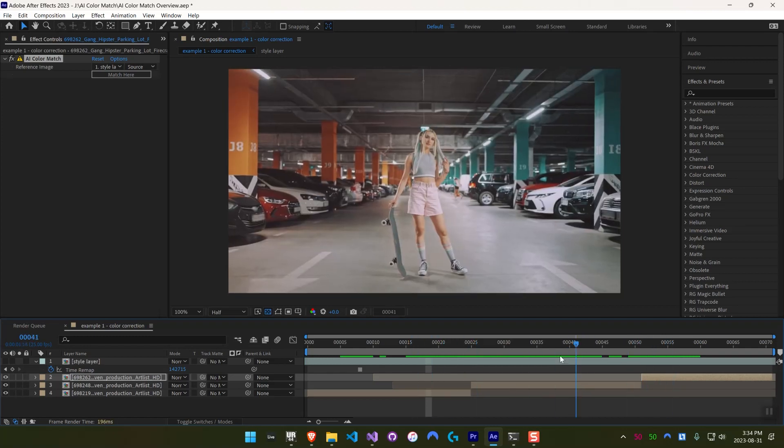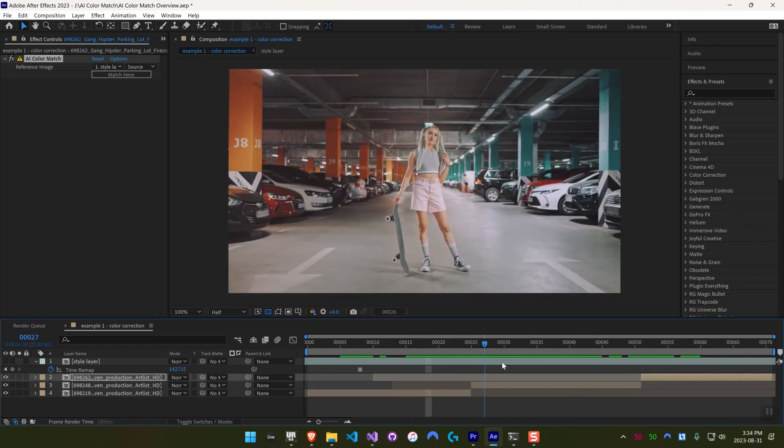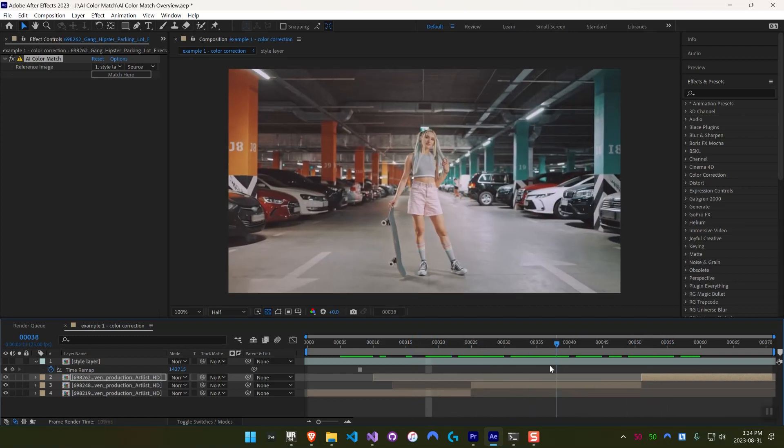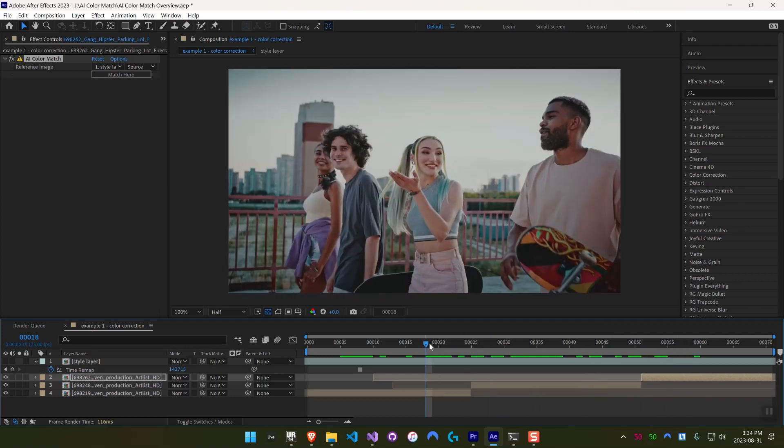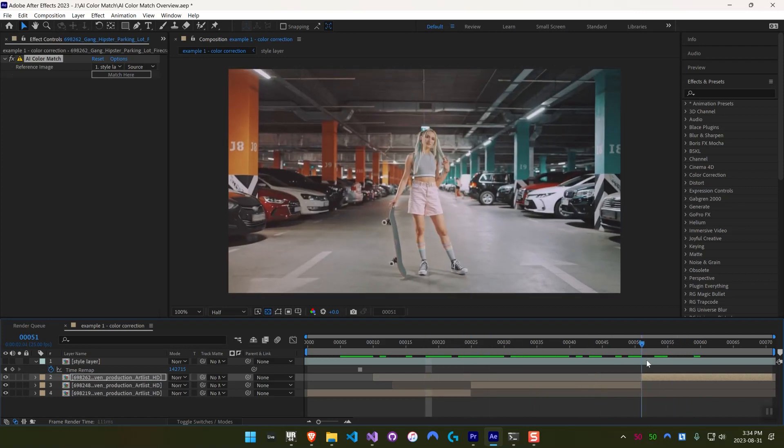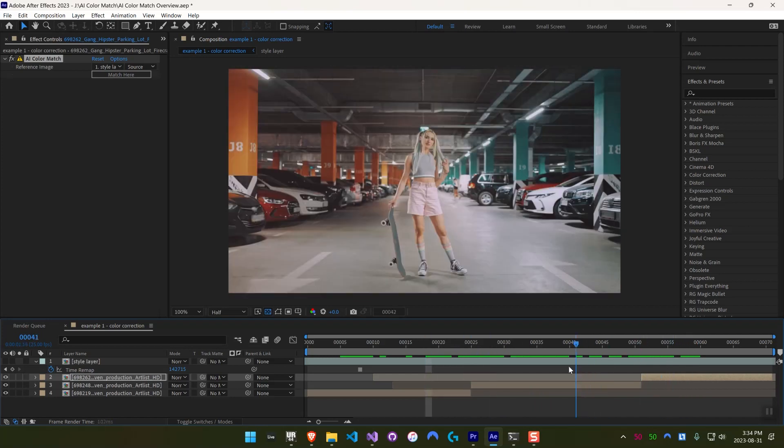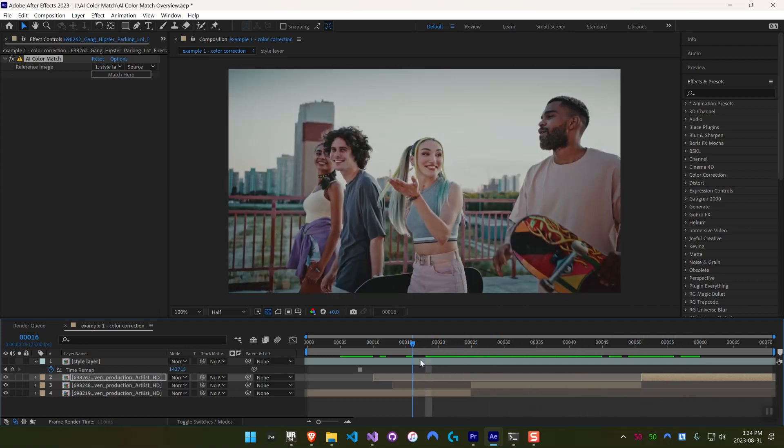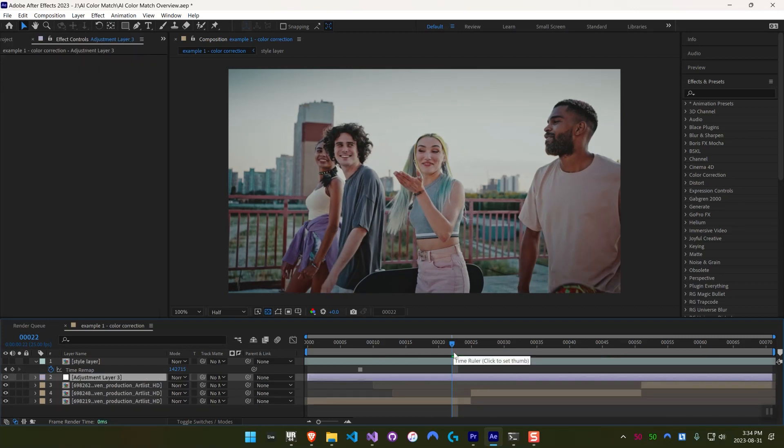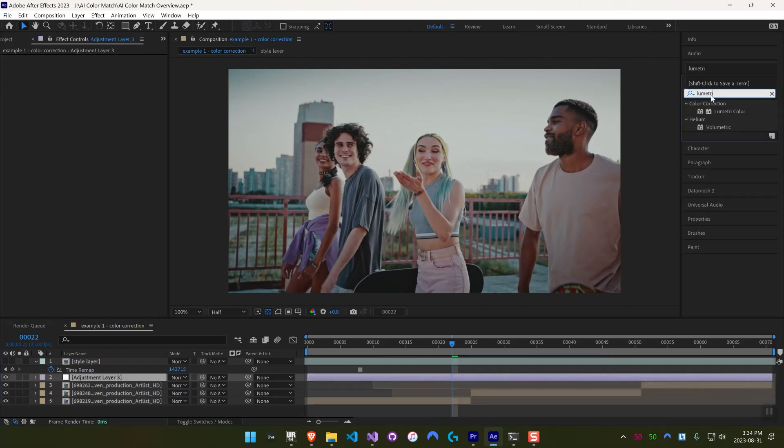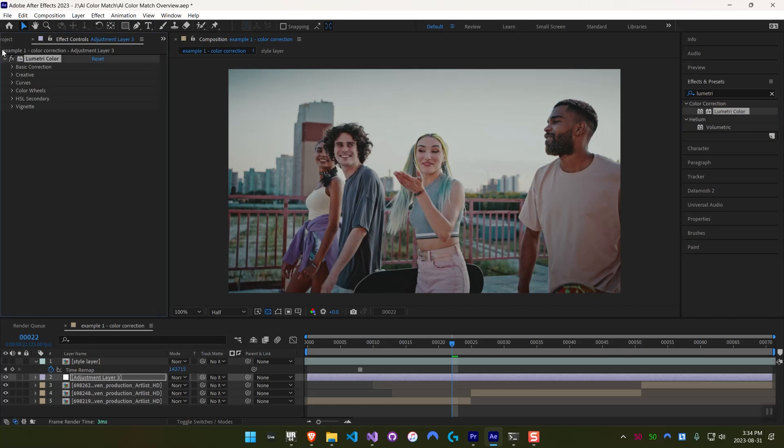So it's doing all of this on your local machine, using a GPU if you have a compatible one available, or it's just using the CPU. And then on top of this, you could of course add an adjustment layer and add some more color correction or color grading on top if you want it to look a certain way.